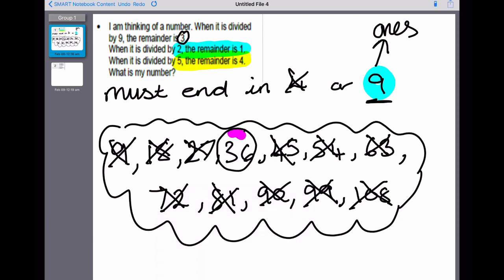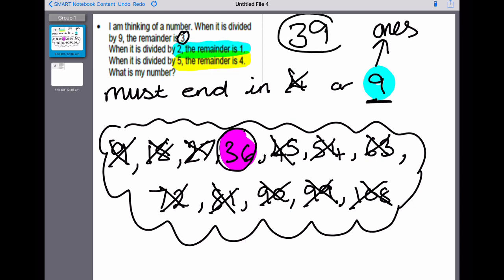The only one that worked was 36. We did 36 add three, so we had the remainder, which gave us 39. So we think the number in question is actually 39.